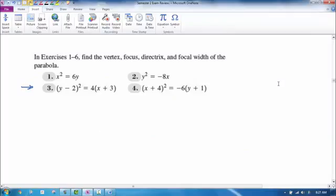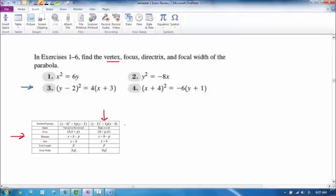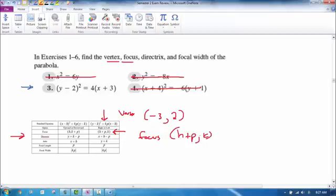The next problem asks for the vertex, focus, directrix, and focal width of a parabola. Copy the formulas from the formula sheet. Since we have y² (not x²), we use that column. From the equation, h = −3 and k = 2, so the vertex is (−3, 2). Comparing to the standard form, p = 1. The focus is at (h + p, k) = (−3 + 1, 2) = (−2, 2).